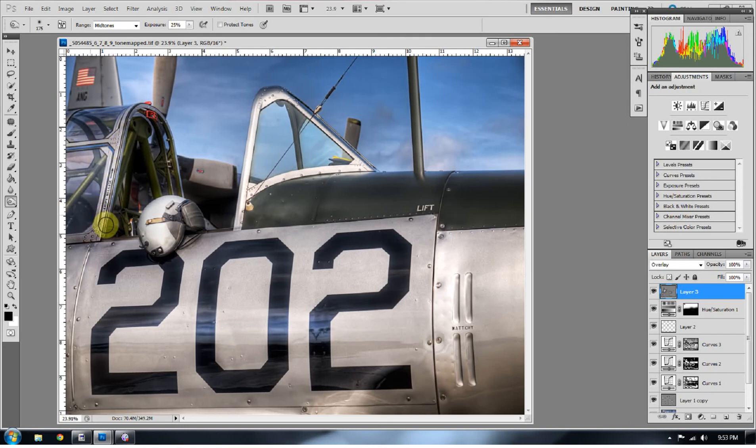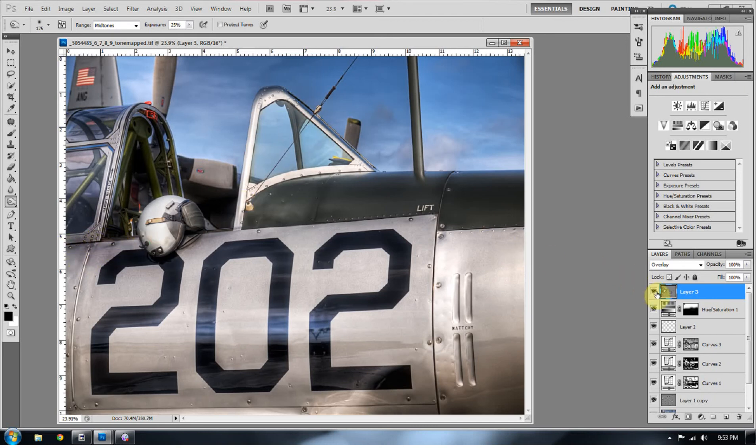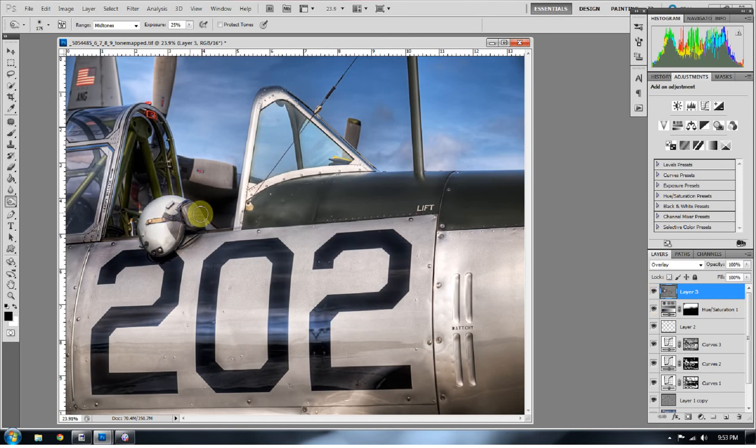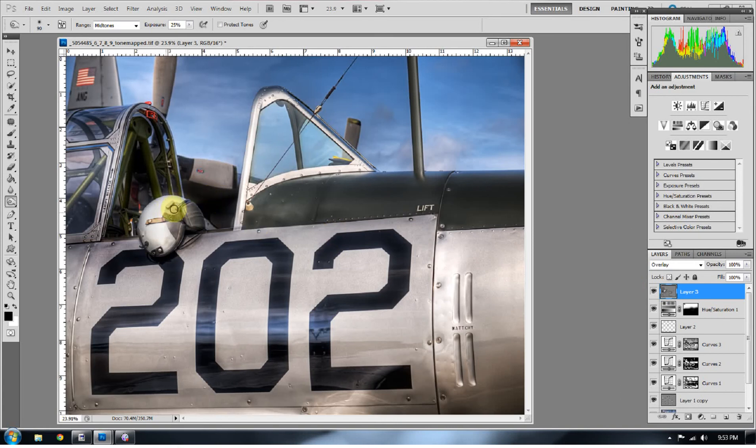I really want to push a lot of that stuff away and start bringing those highlights out a little bit more in that helmet. So I got a little overzealous with this area right here on the helmet. That's not a big deal. I can just go ahead and dodge that area again or burn that area again. And kind of bring some of that back so it doesn't look too blown out.